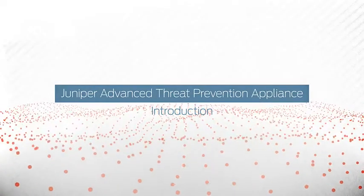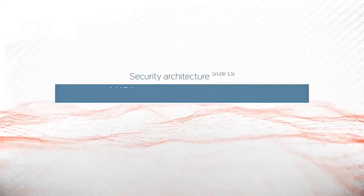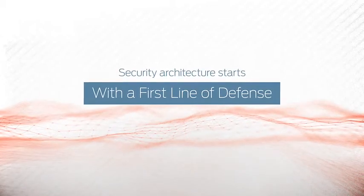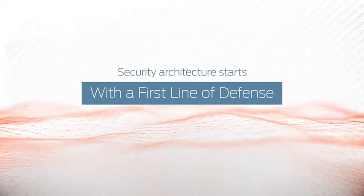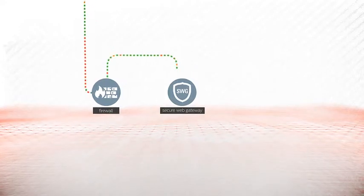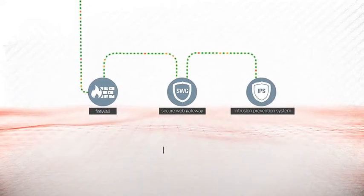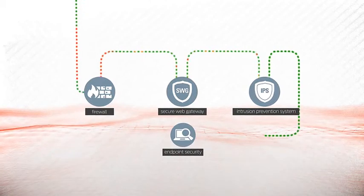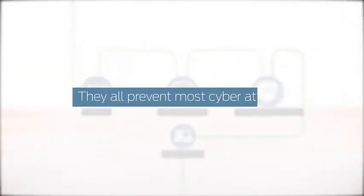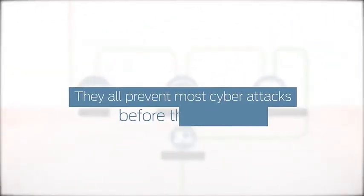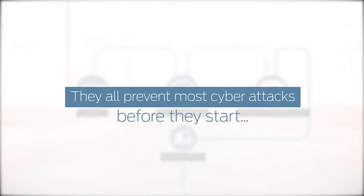Every effective enterprise security architecture begins with a strong first line of defense. Firewalls, secure web gateways, intrusion prevention systems, even endpoint security products. They all do a good job preventing most external cyber attacks before they have a chance to start.